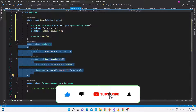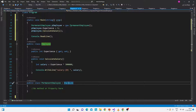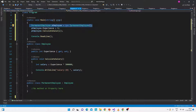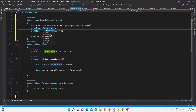Let me show you the same thing in the code. Here is the console application — we have a small Employee class and a PermanentEmployee class which is inherited from the Employee class. We are creating the object of the PermanentEmployee class, and you can see that 'experience' and 'CalculateSalary' are not present in PermanentEmployee class, but it is inheriting them from the parent Employee class.